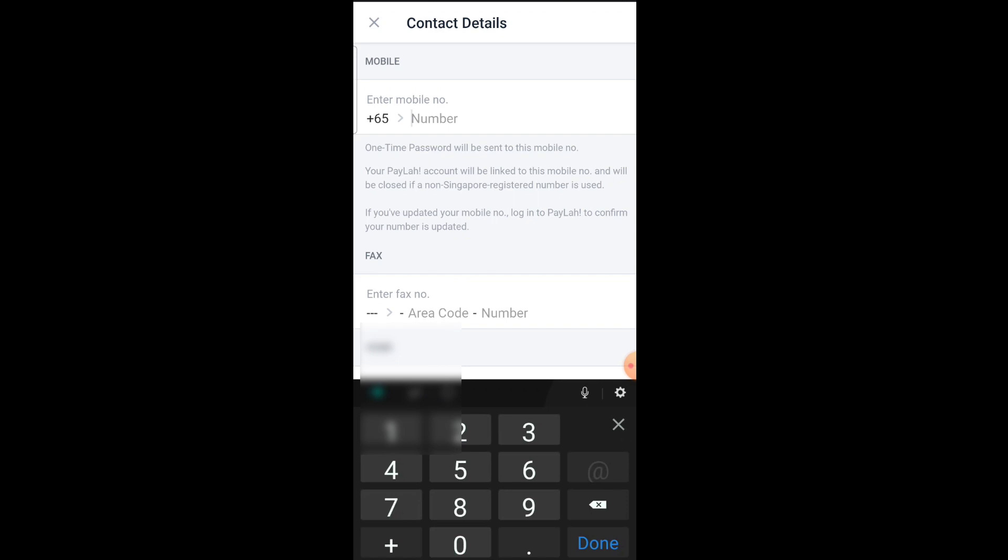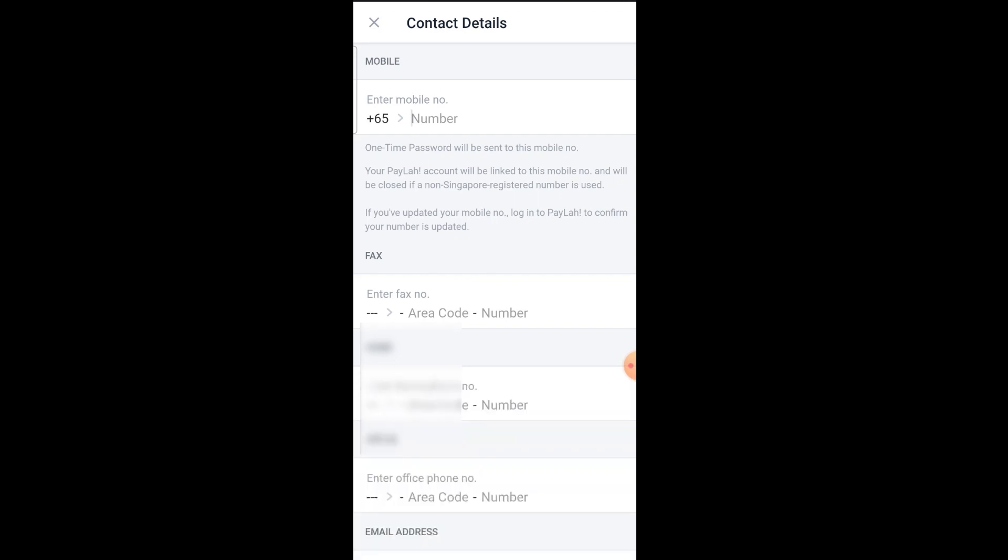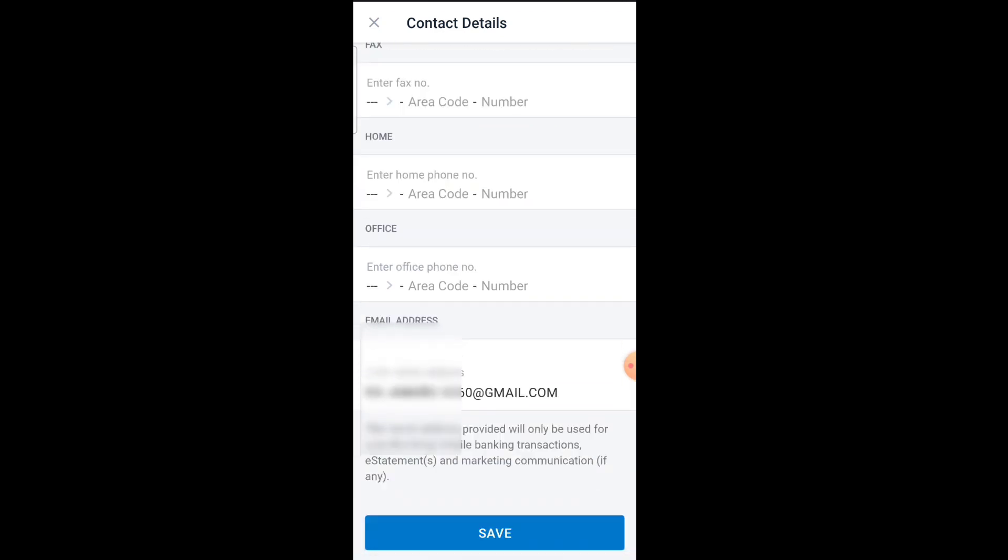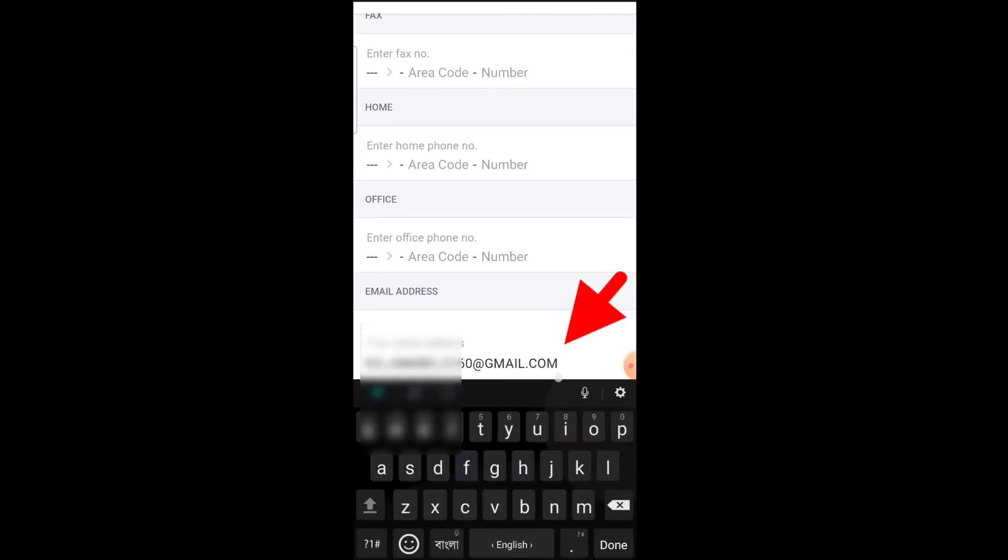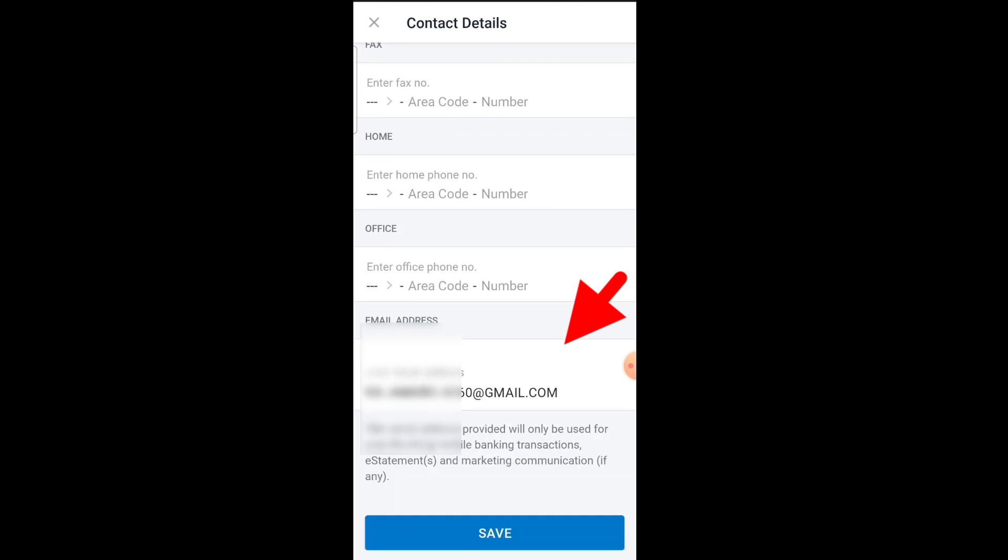Write the full mobile number. If you want to change your email address, you can do that here as well. Once you've entered the mobile number, tap the Save button at the bottom.